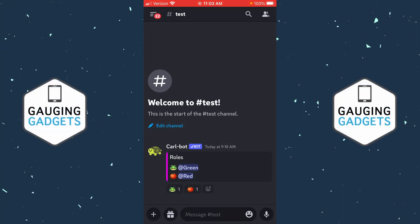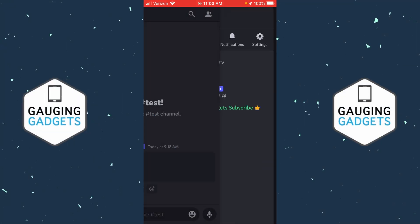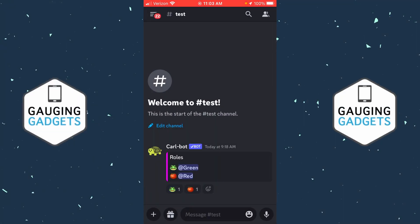How to add reaction rules just like this in Discord Mobile. Welcome to another Gauging Gadgets Discord tutorial video.